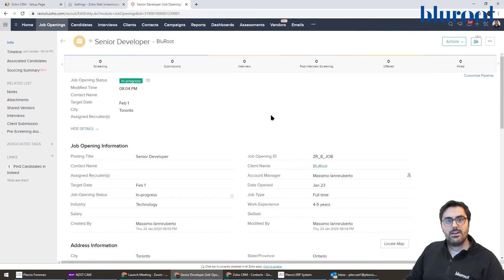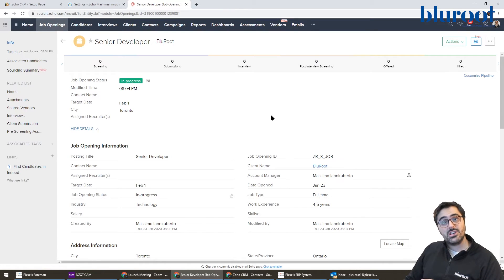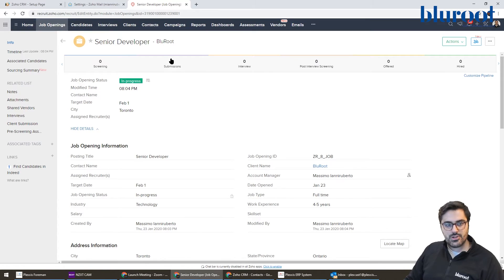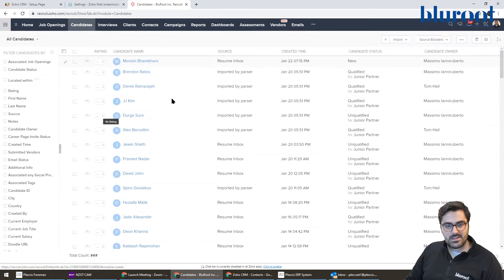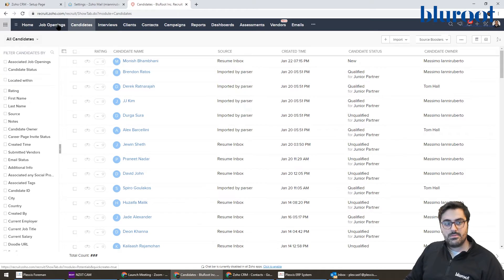So now let's pretend a candidate comes in. So I'm going to show you manually attaching a candidate. Let's say you find some resume online or whatever and you want to add this person.